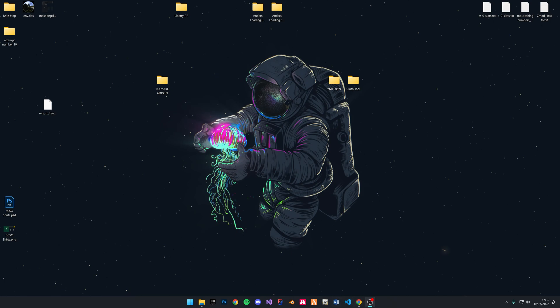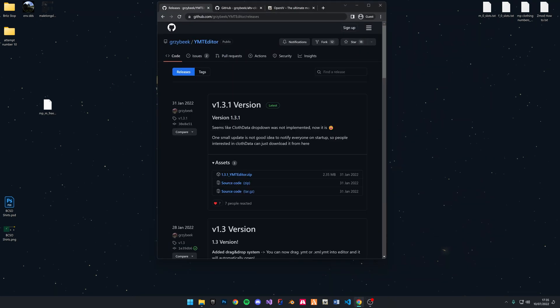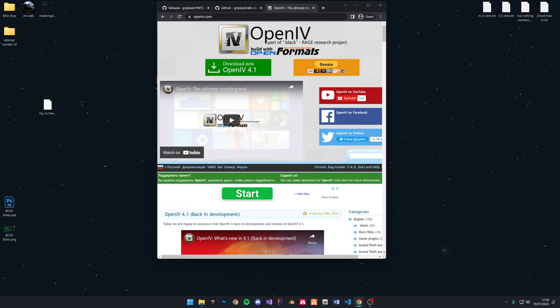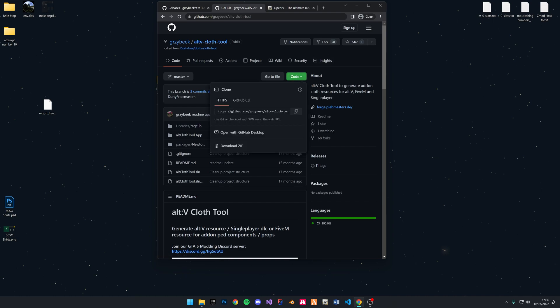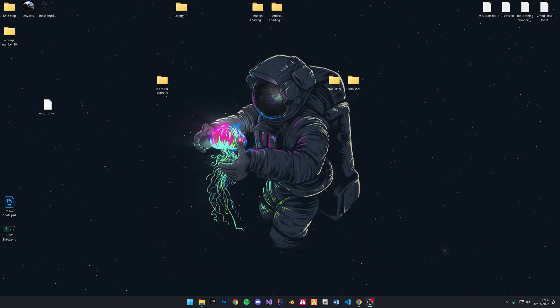So there are a few things you'll need today. They will be linked down below. One of the things you'll need is the YMT editor. From the same guy on GitHub, you'll need the Alt-V cloth tool, and you'll also need OpenIV. This will be only if you need to access the default YMTs. Most of you will have it if you've been modding GTA at all. To get these, you just need to download the zips. Perfect.